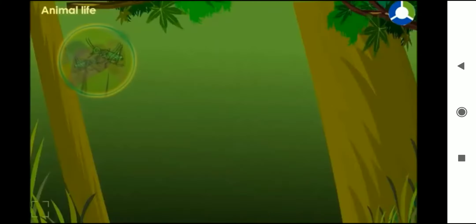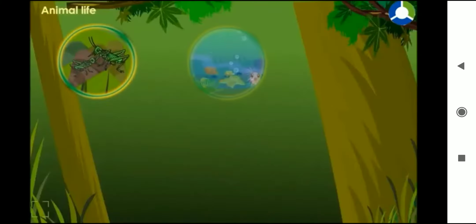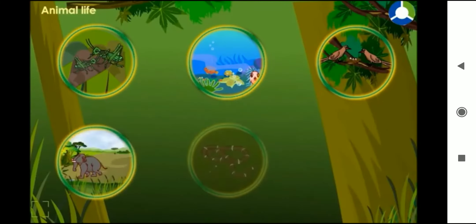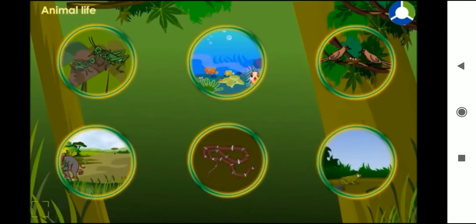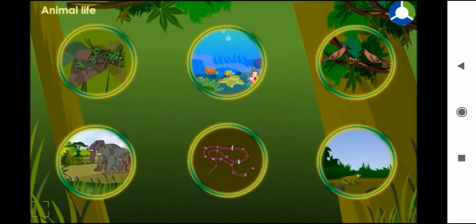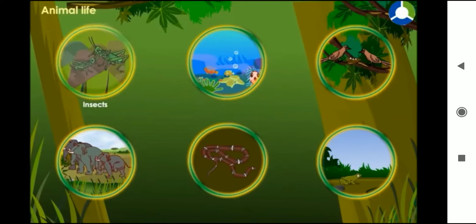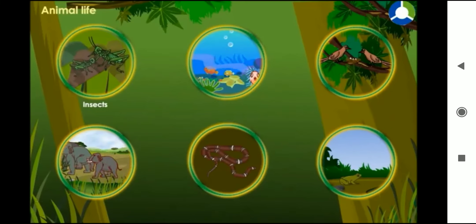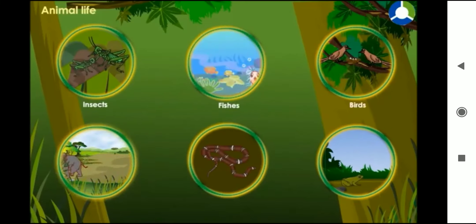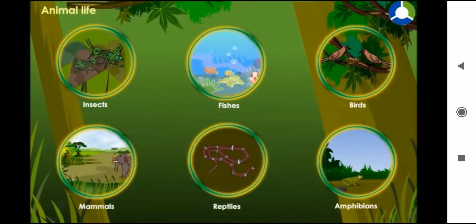The entire animal kingdom is divided into a number of smaller groups according to the body features of the animals, such as insects, fishes, birds, mammals, reptiles and amphibians.